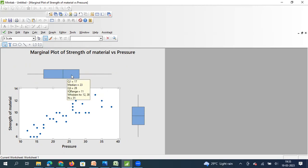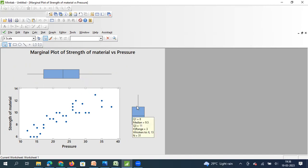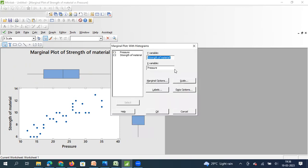So as I keep my mouse pointer, you understand the Q1 and Q3 are 17 and 28. For the x axis, it is 17 and 28. And similarly, if I keep my mouse pointer here for y axis, it is 8 and 11. So what I'm going to do is add scale reference values.